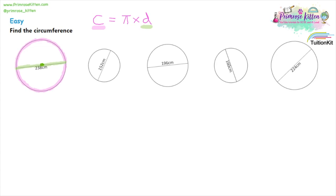Pi is a number that tells you how many diameters fit around the circumference of a circle. That number is three and a bit — 3.14159... The decimal places continue on forever with no pattern, making it an irrational number. For most purposes 3.14 is enough, but you'll have a calculator, so use the pi button. All it means is that you can fit three and a bit diameters around the circumference of a circle.